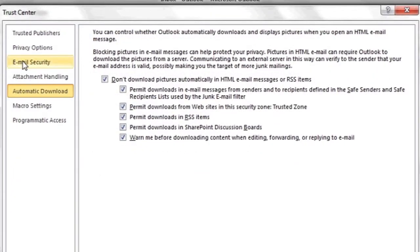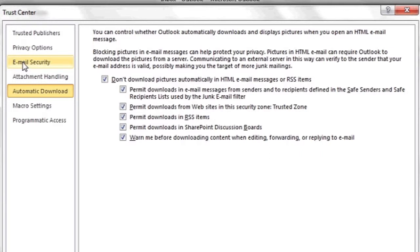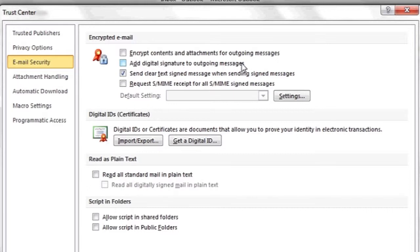Next, click the tab that says Email Security to the left. Under Encrypted Email, there'll be a checkbox next to Add Digital Signature to Outgoing Messages. Make sure this is unchecked if you'd like to remove digital signatures from Outlook.